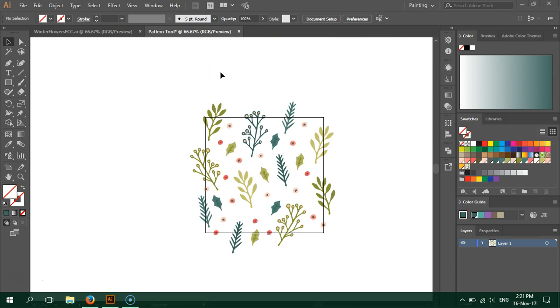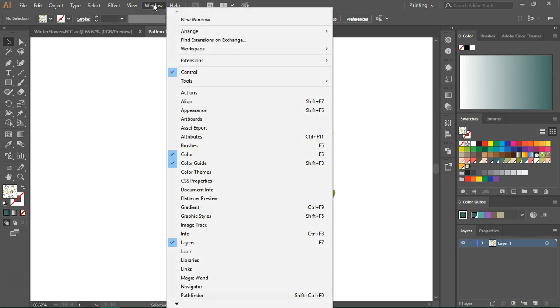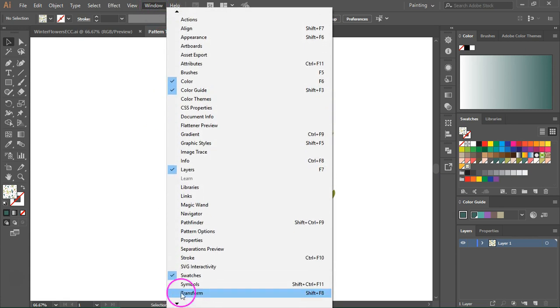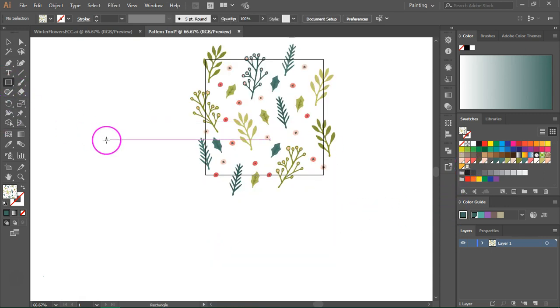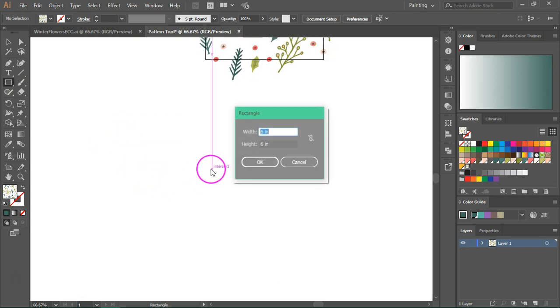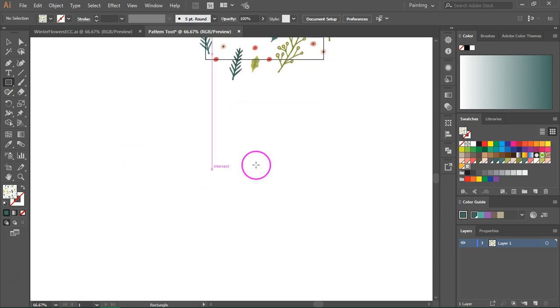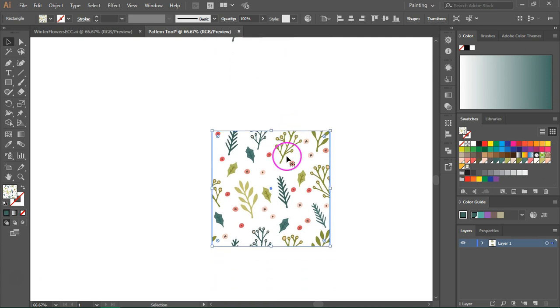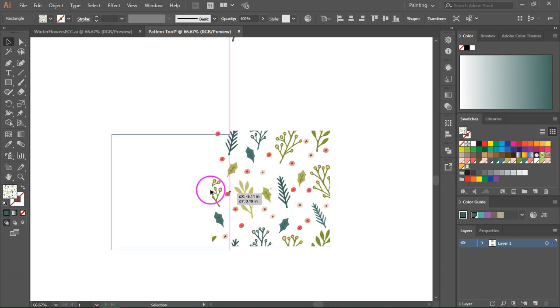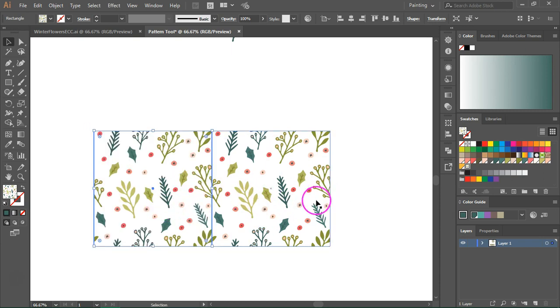When you create a pattern using the pattern tool, a pattern swatch will appear here in the swatches panel. If you can't see the swatches panel, you can open it from Window and Swatches. So I'm going to select the pattern swatch and then go back to the rectangle tool and I'm going to create a rectangle that's 6x6 inches. Let's switch back to the selection tool. Now this rectangle is a seamless pattern tile. So if you make a copy of the pattern, you can see that it repeats seamlessly.